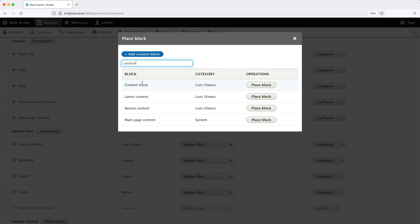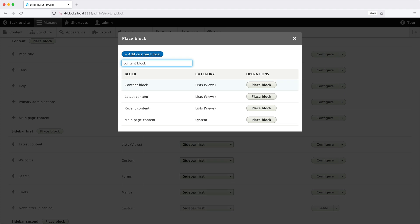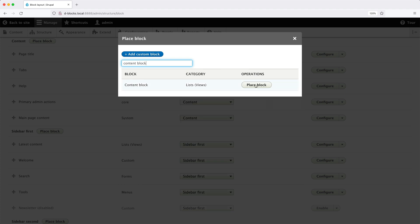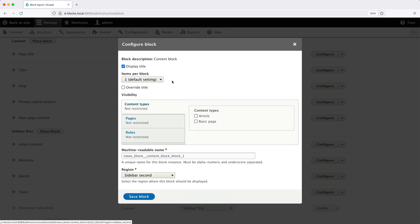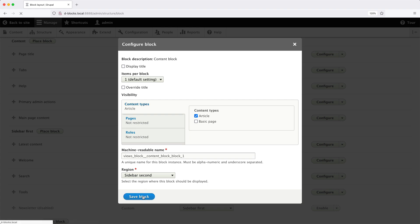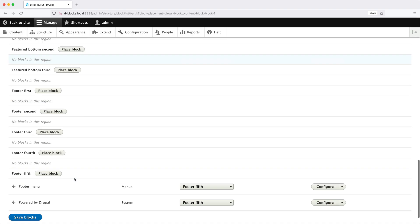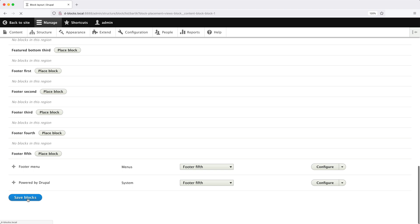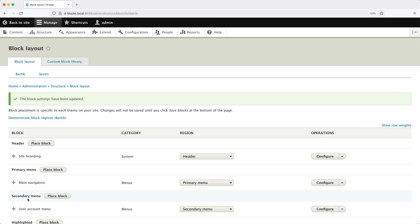Search for content block and uncheck display title because we don't want the block title to be visible. And from the visibility settings, make sure you check article under content types so that this block is only shown on articles. Then click on save block and scroll down and click on save blocks.